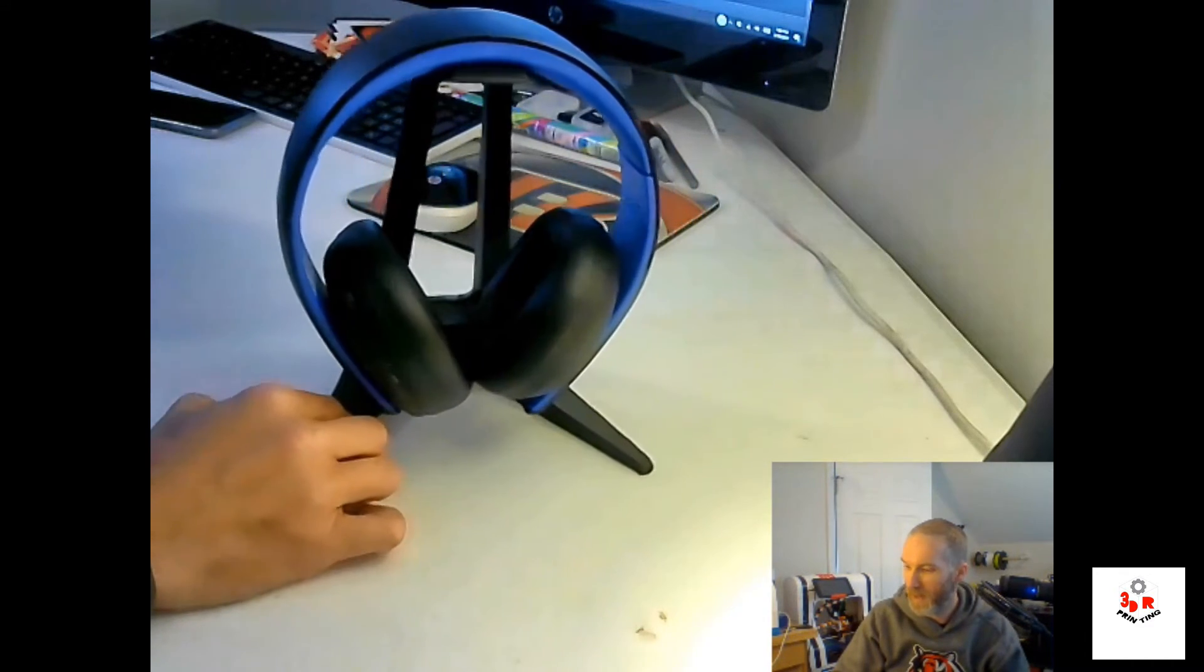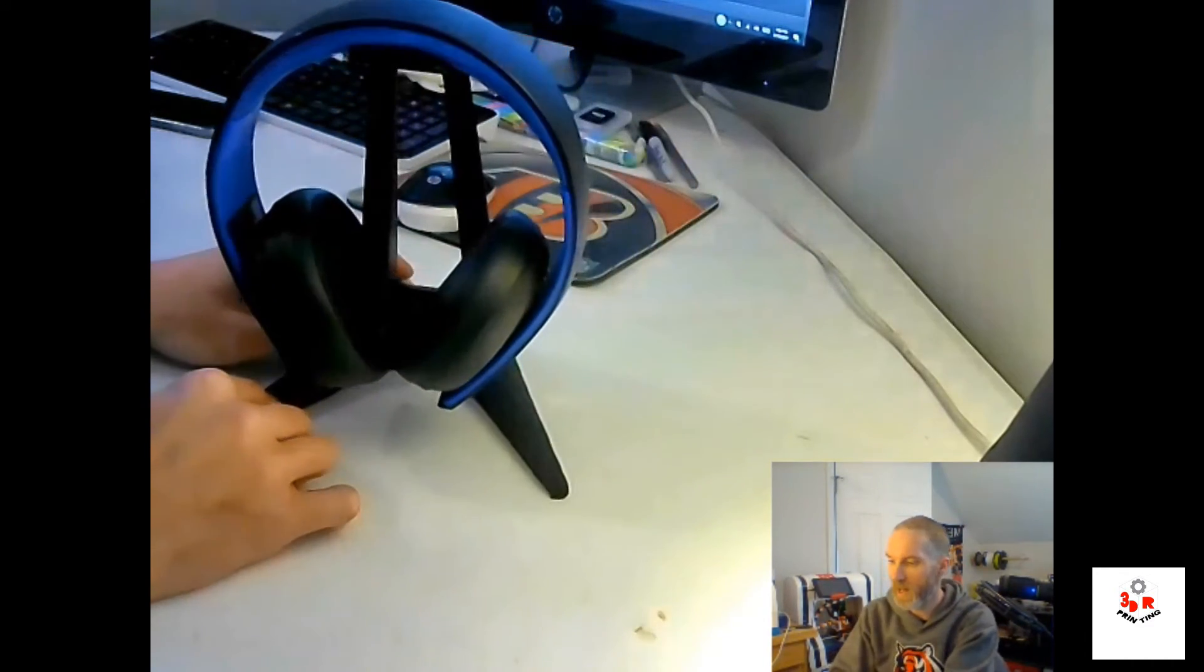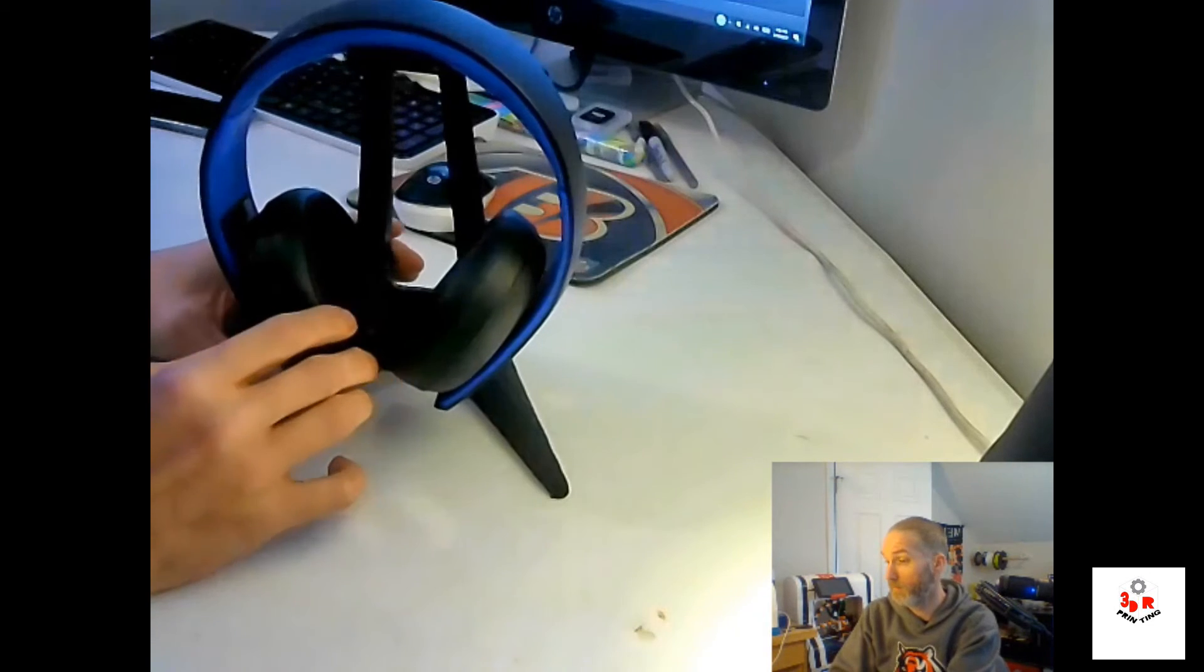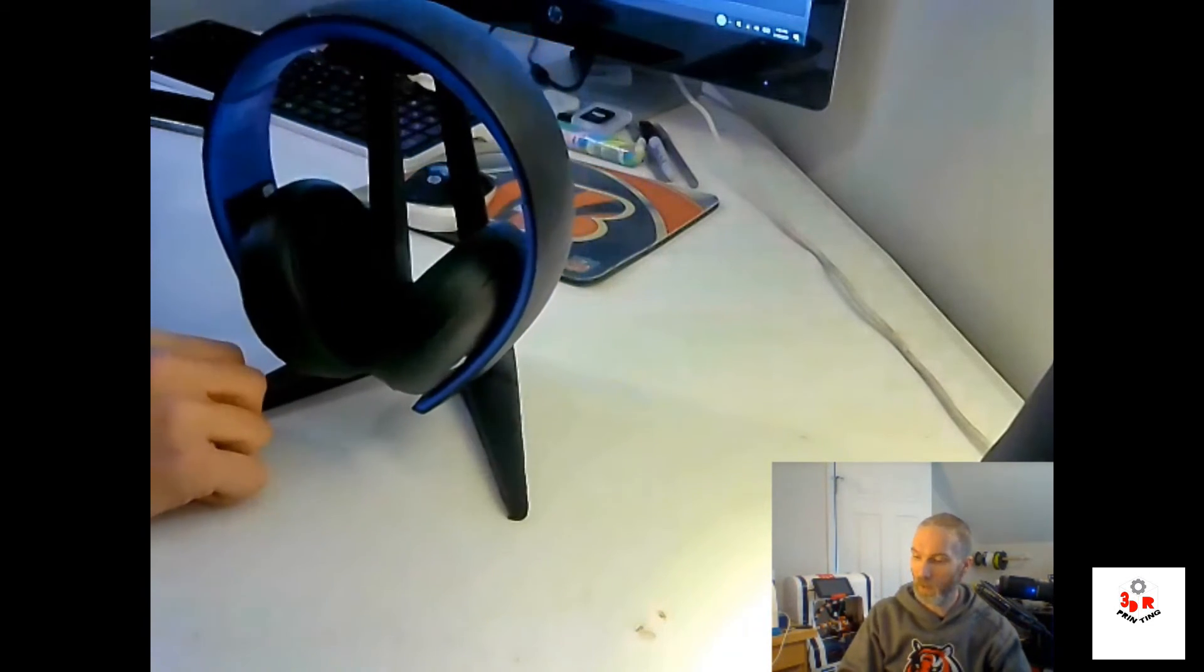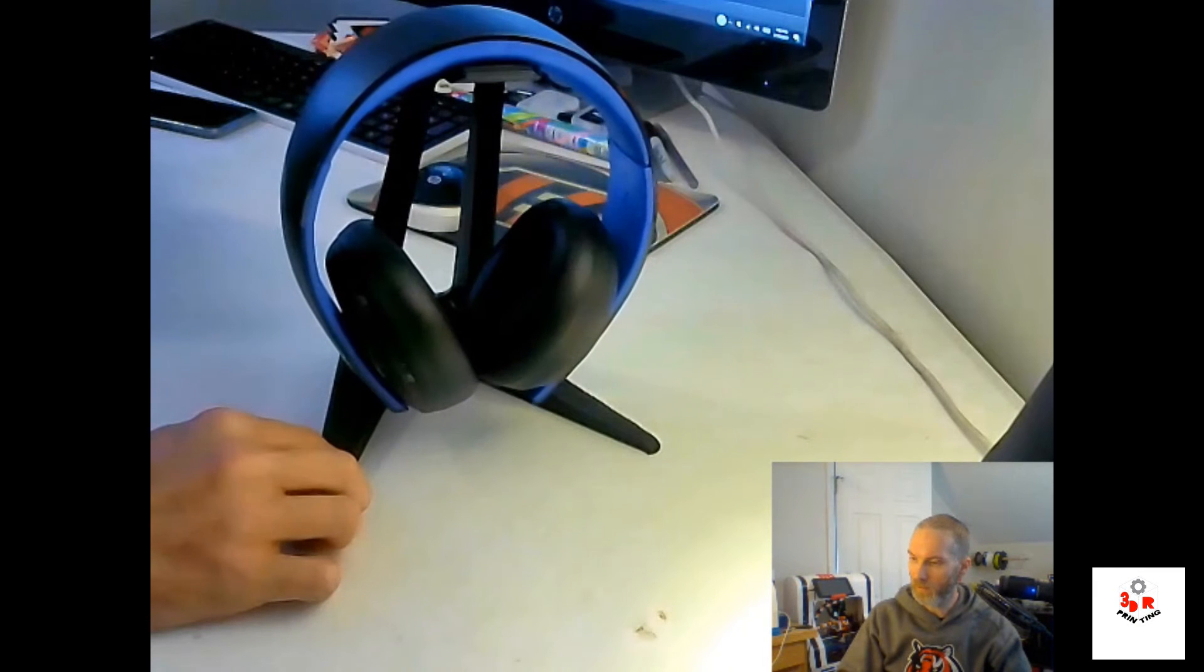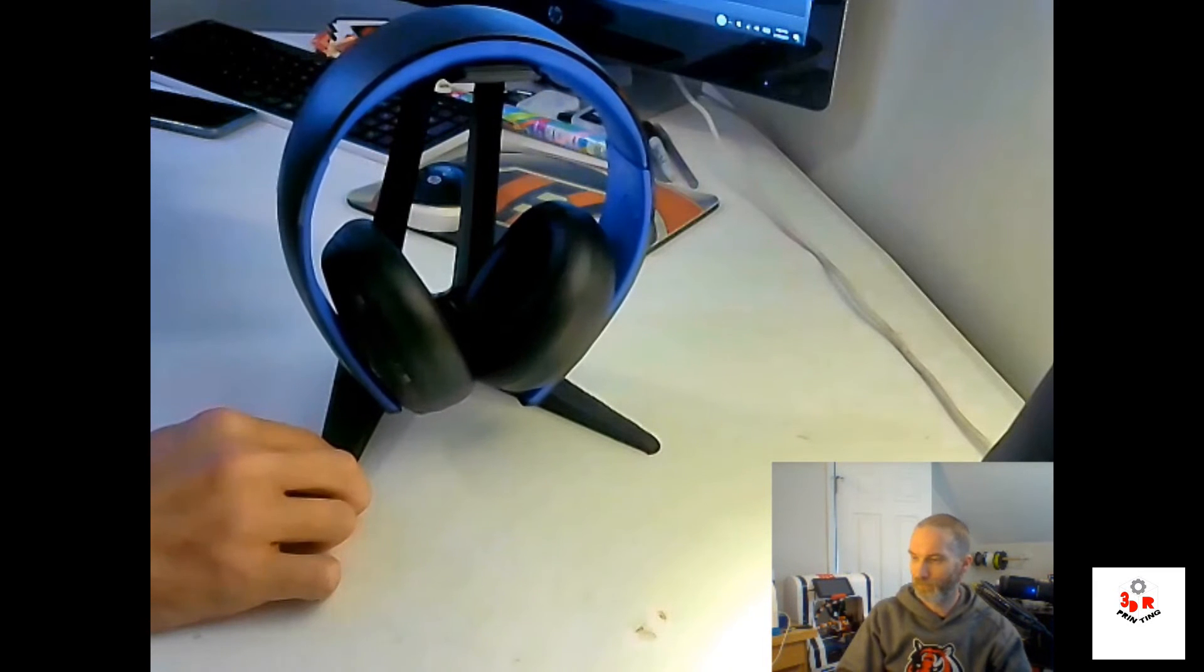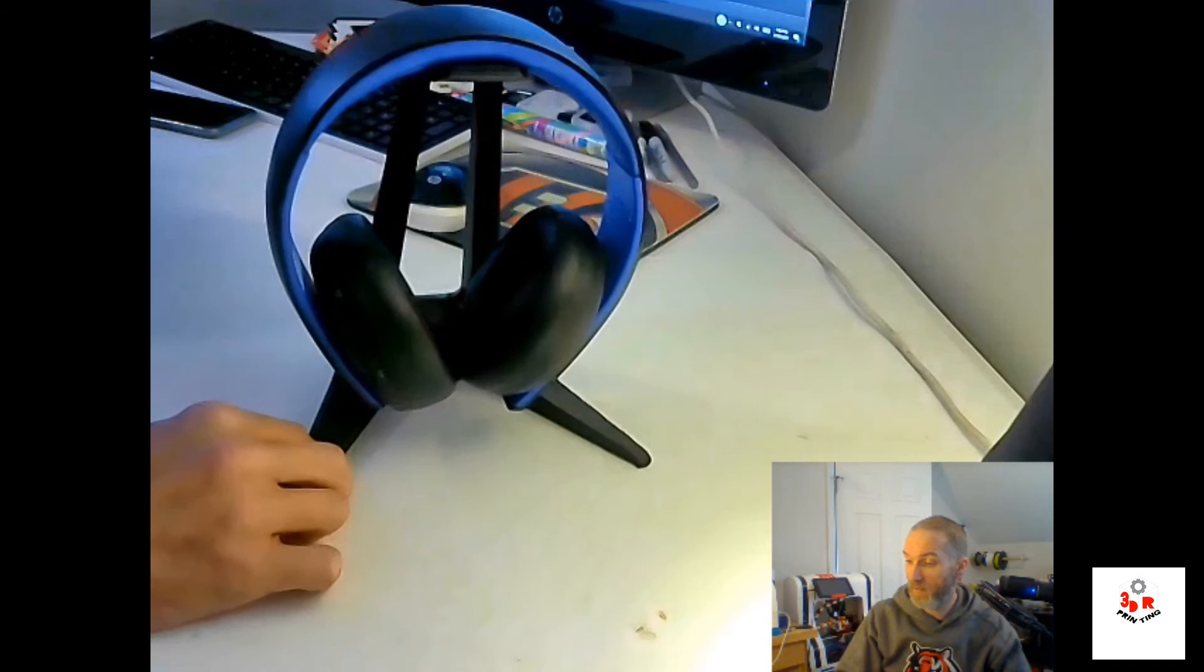So if you've got a lot of headphones, I'd recommend printing out a couple of them. You can print whatever color you want to coordinate with whatever console or headphone color you have.